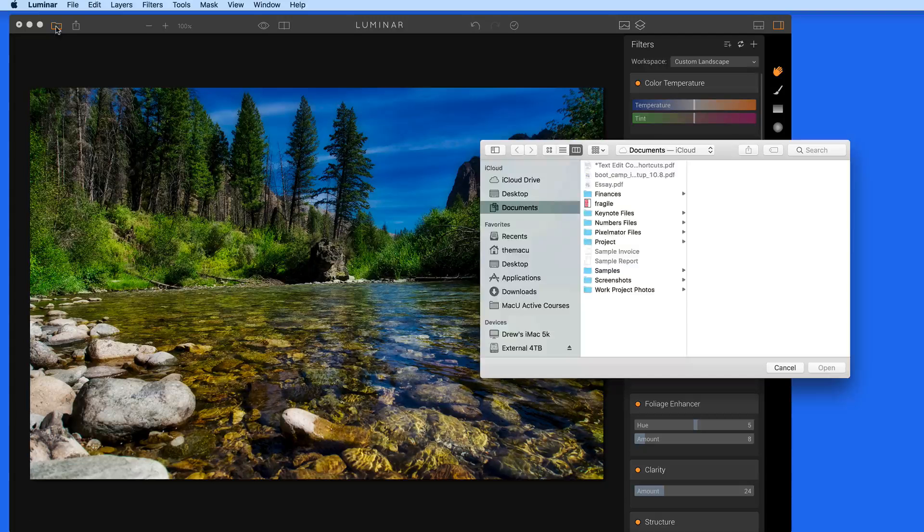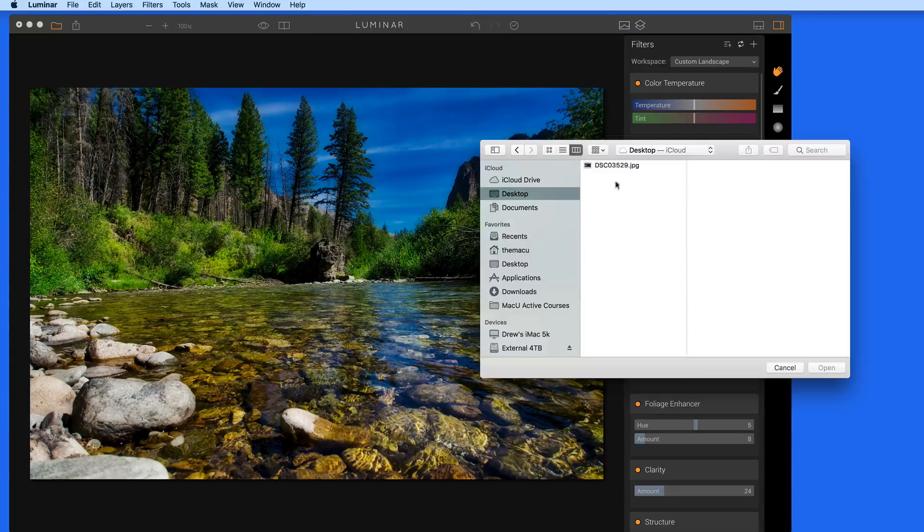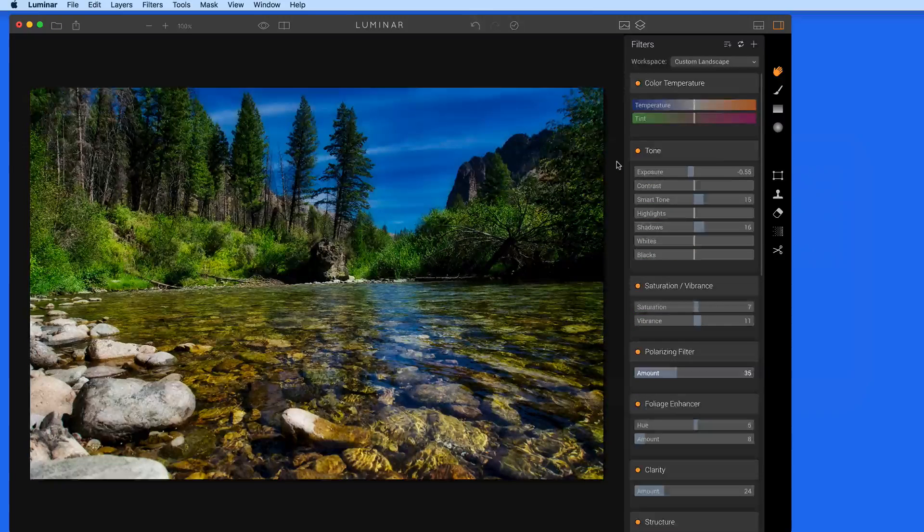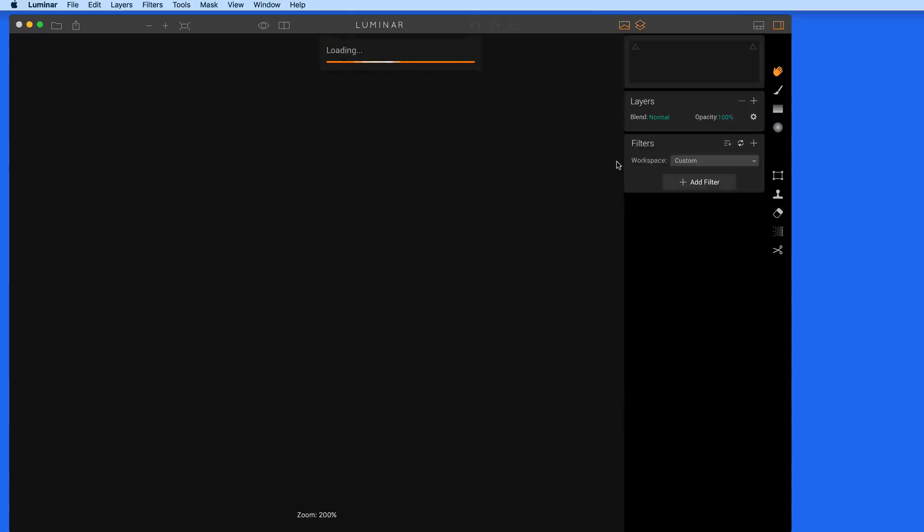If I bring in a new image now, I can jump right into my saved workspace and start applying filters.